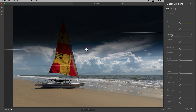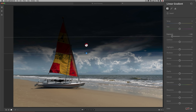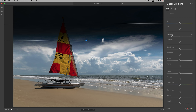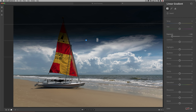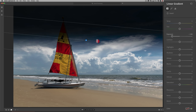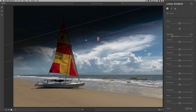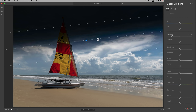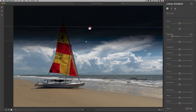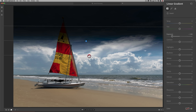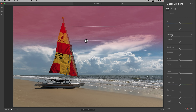Once you have the gradient laid down, you can move it around by grabbing the middle button. You can also tilt it by coming off the middle button to the side — your cursor turns into a double curved arrow. And you can readjust the top and bottom lines by grabbing the actual line you want to move and moving it in, up, or down. There are also some tricks to using this tool.